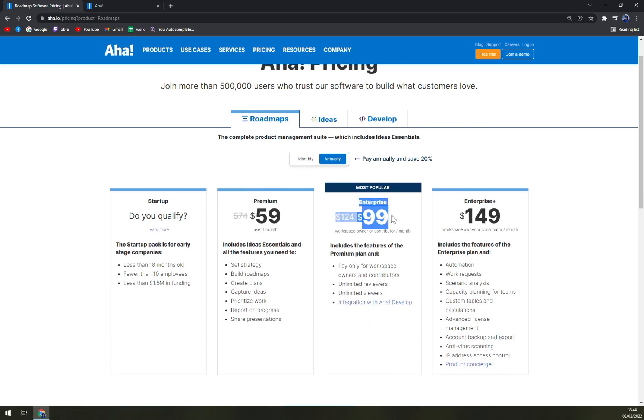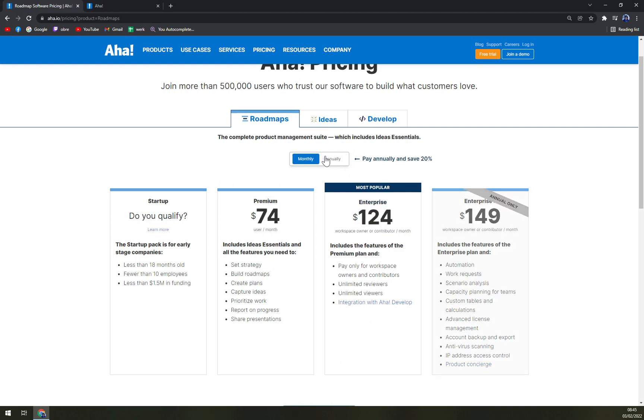Then enterprise, which is $149. If you pay annually, there's a big sale to it. And then enterprise plus, where you just have to subscribe annually, not monthly.